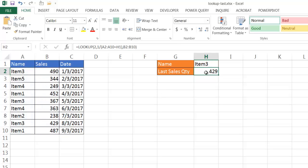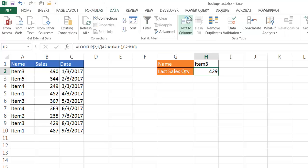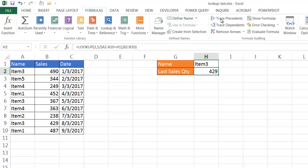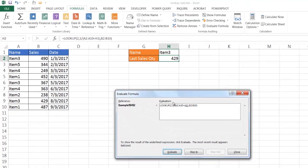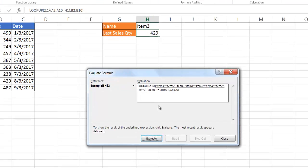So if I use the formula evaluator, let me go to the formula evaluator, which is under formulas and click on the evaluate formula, you'll see that this is what it's really performing. Now, A2 to A10 is going to look for H1 and it's going to bring back our values here.